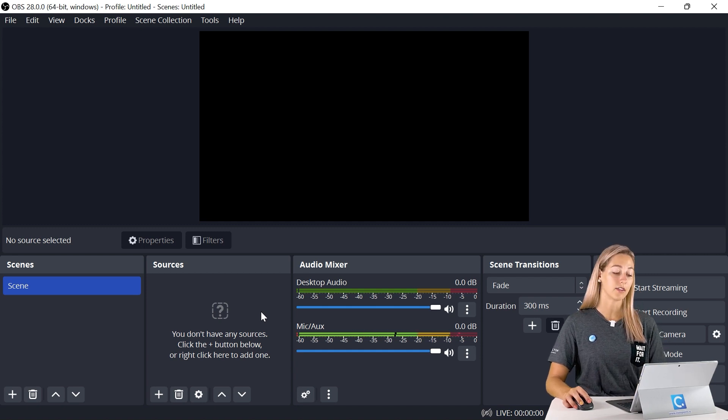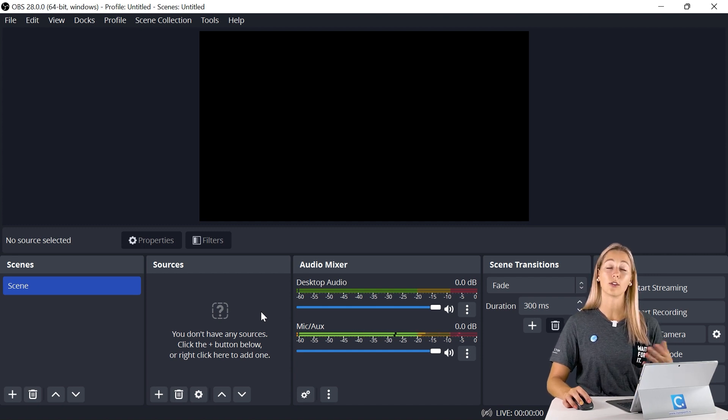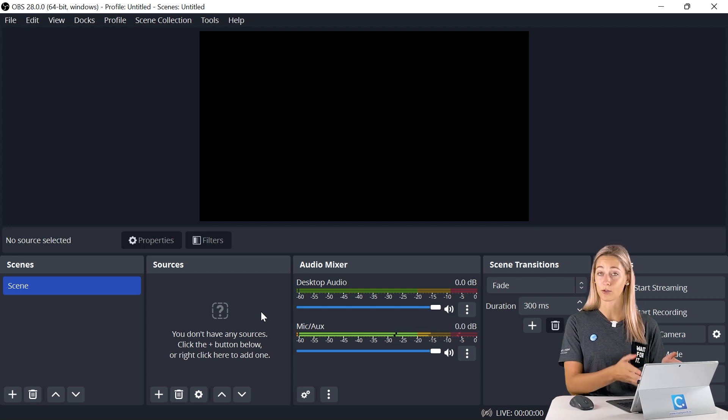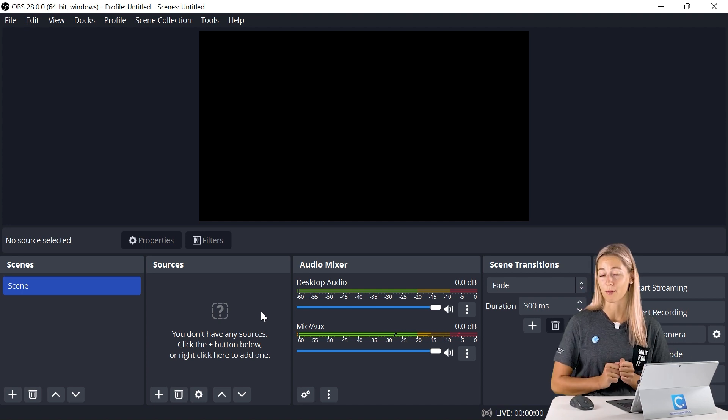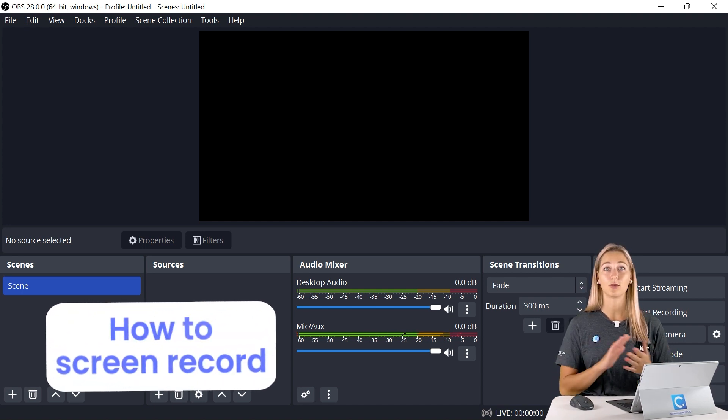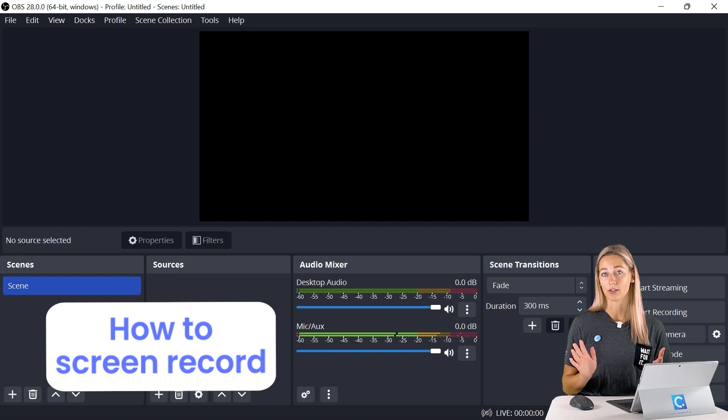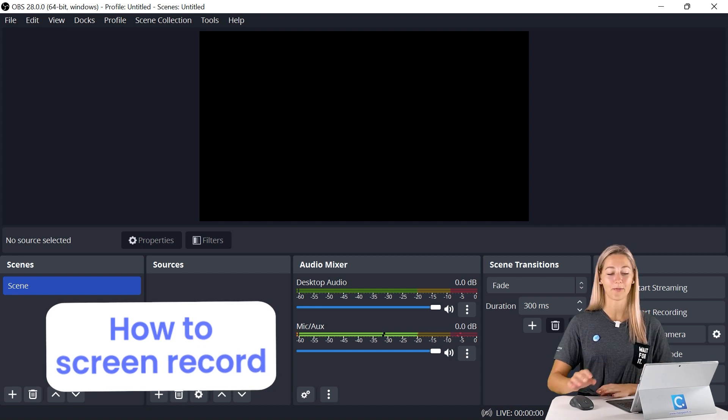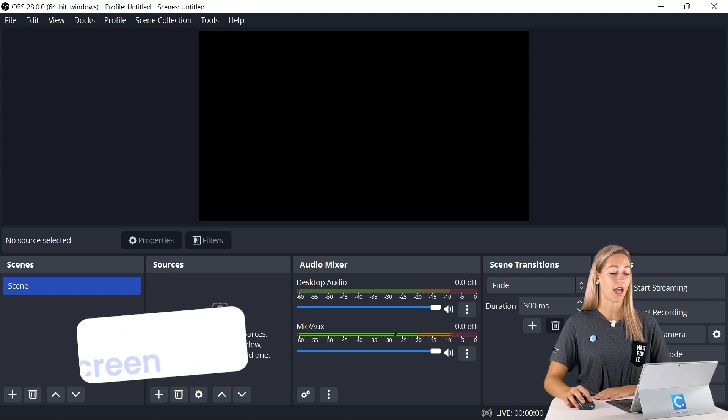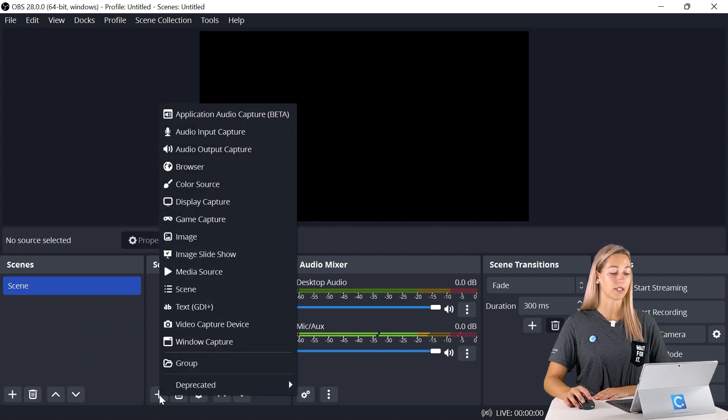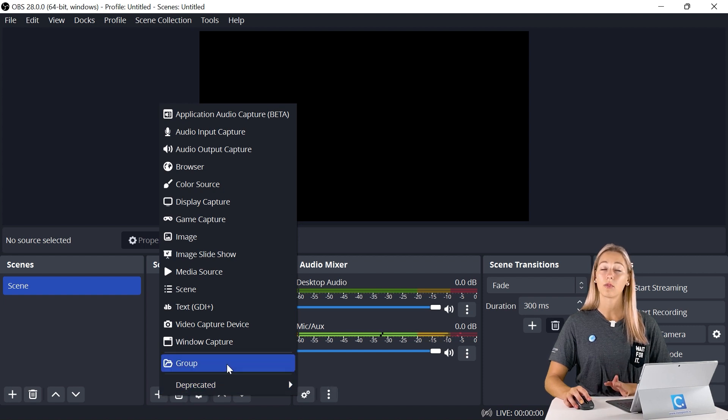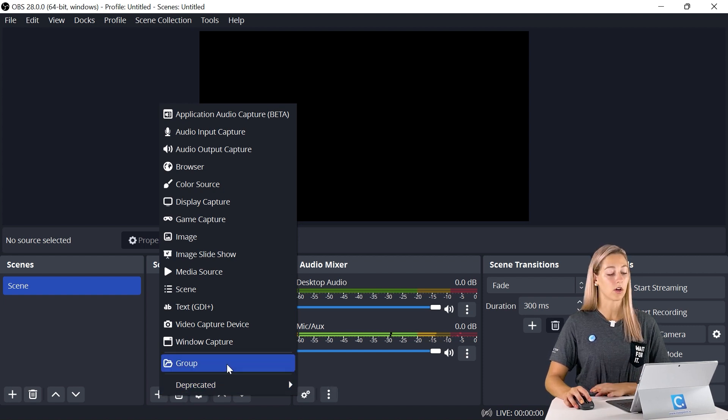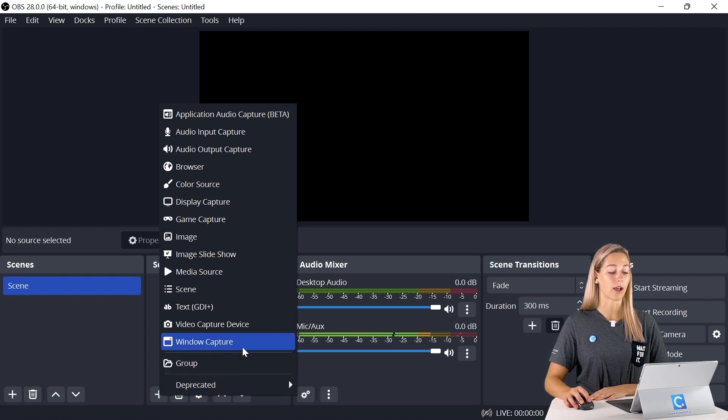The sources that are included in a scene is the video, the audio, your screen recording, for example. So if we want to just record our screen, we can go ahead and get started. To do that, click the plus button in the sources. If we want to record just one specific window, click window capture. Or if you want to record your whole entire screen, we can do display capture.